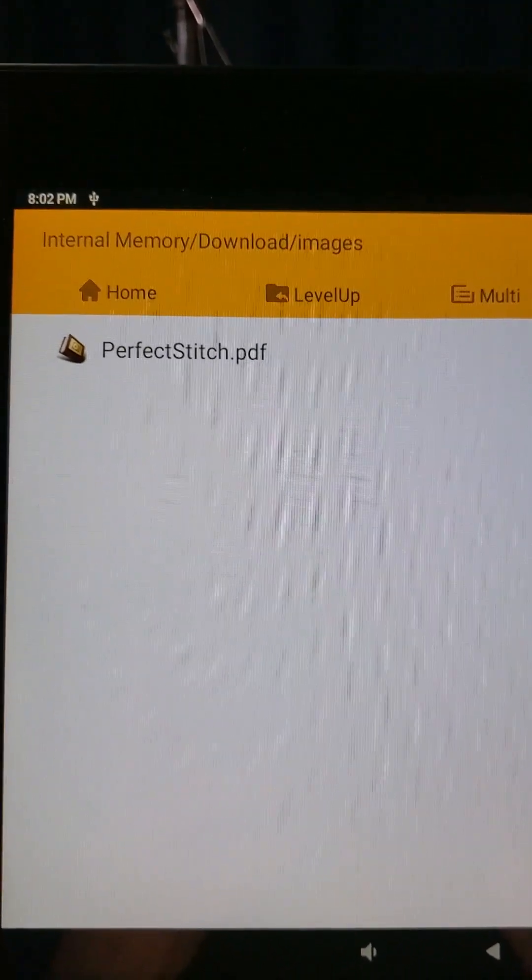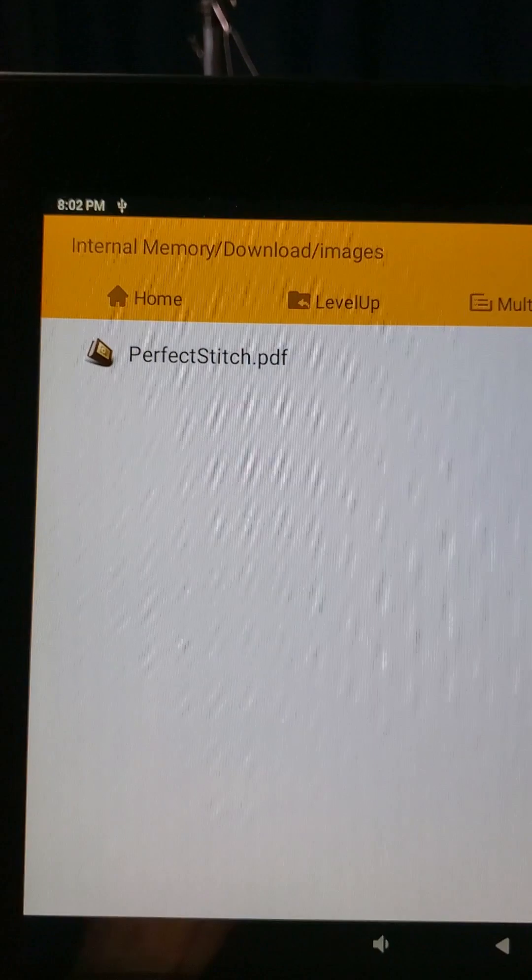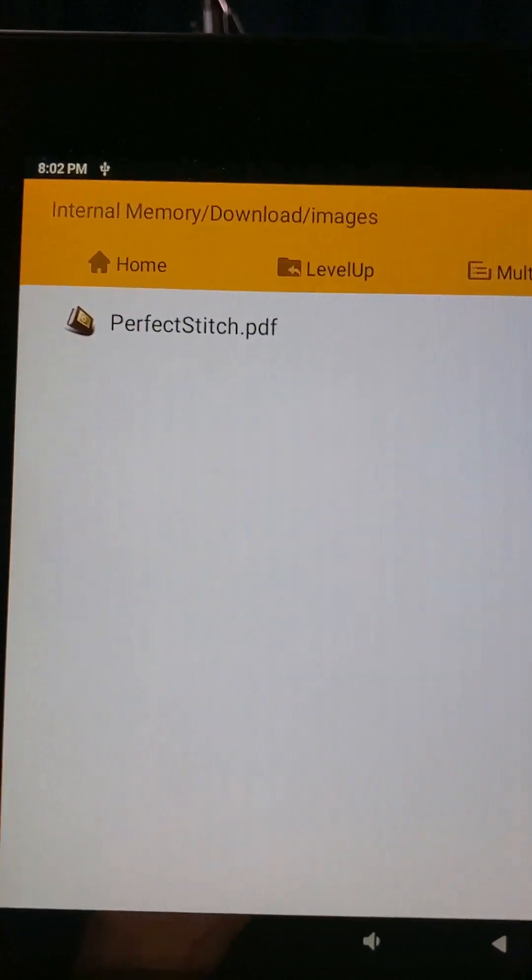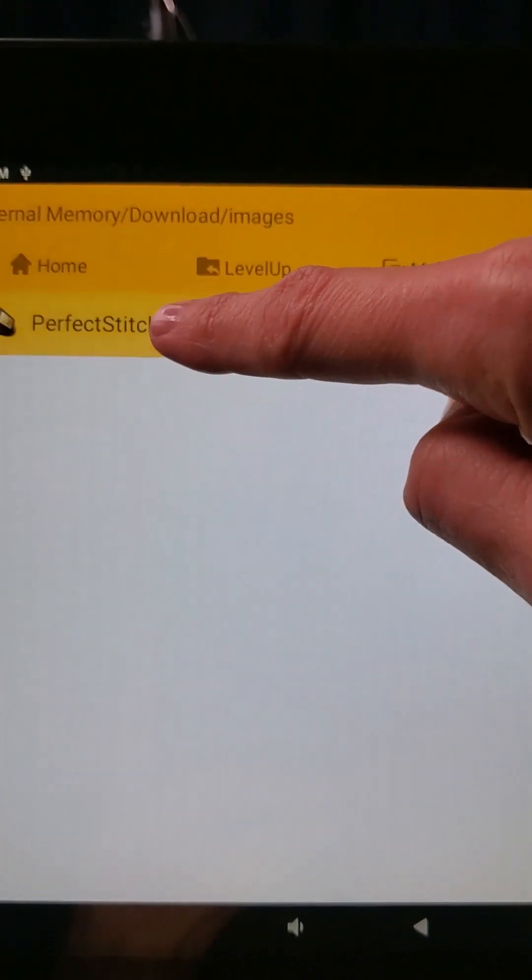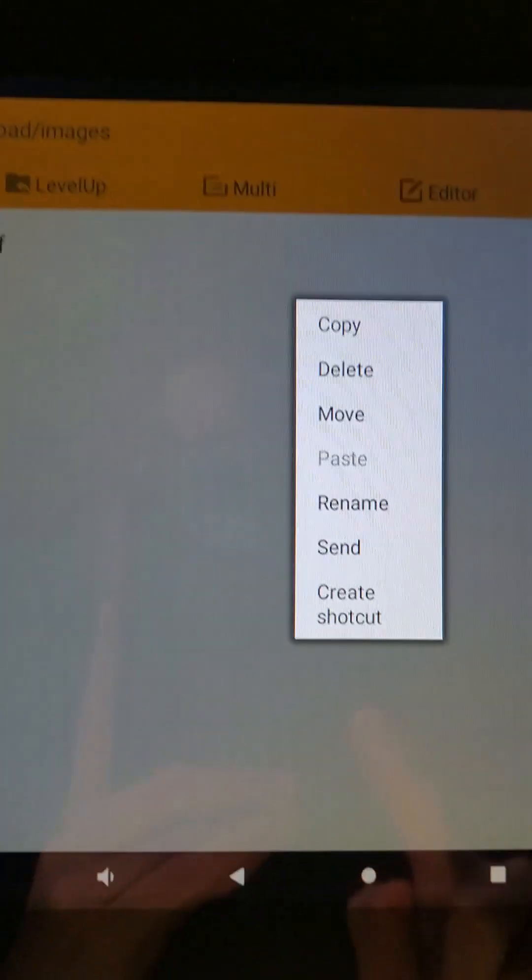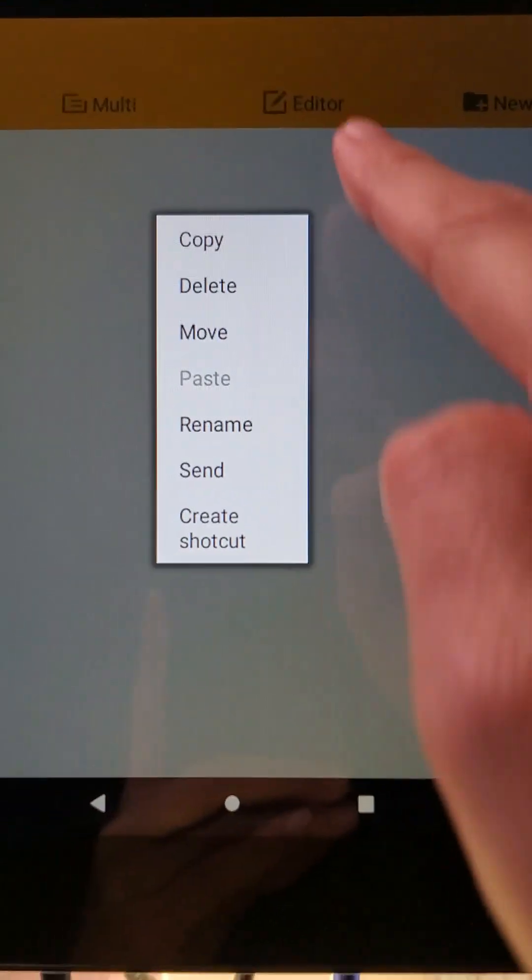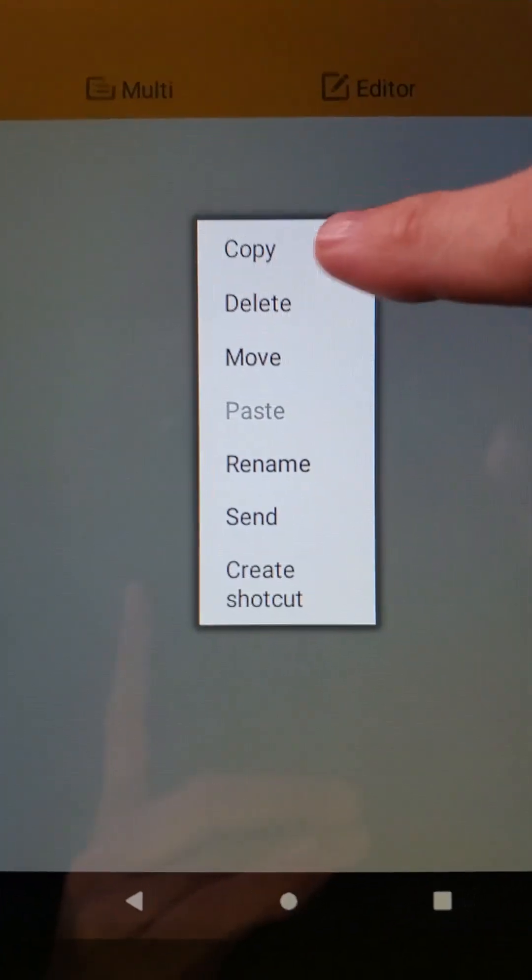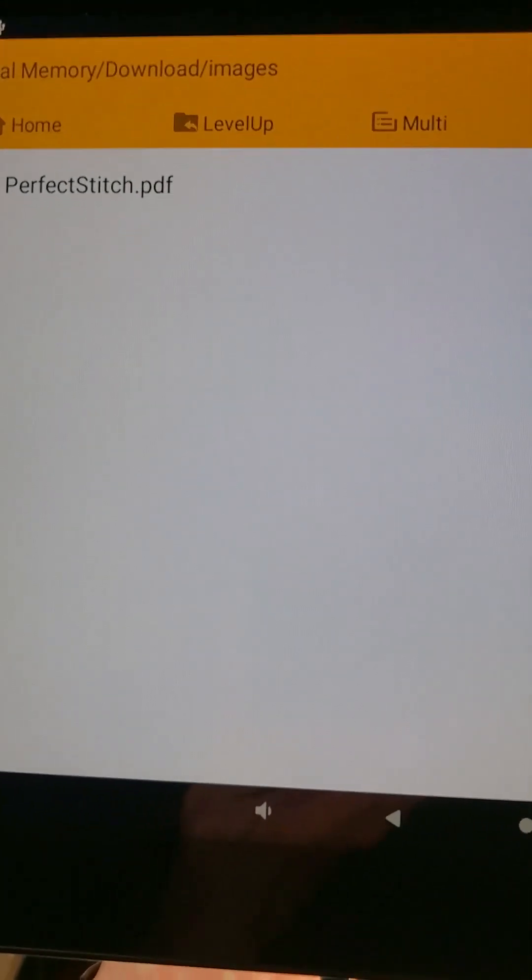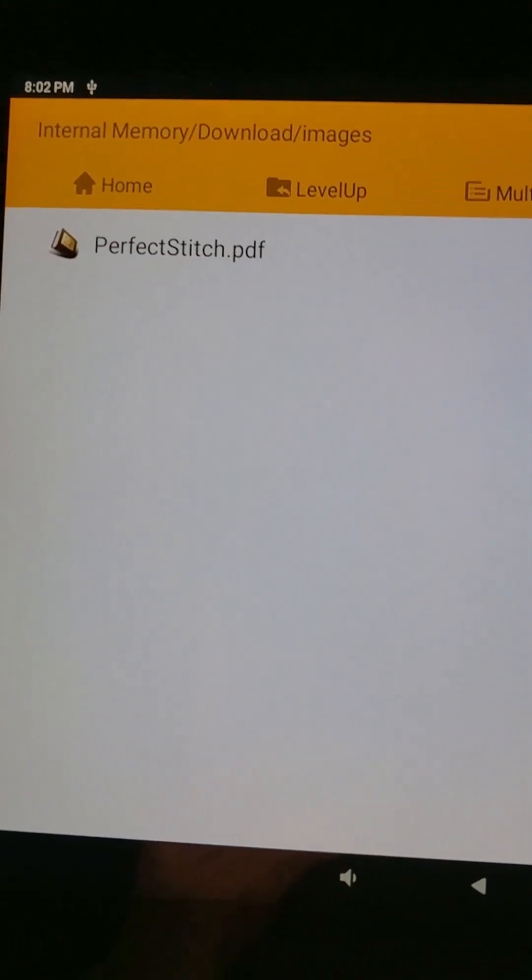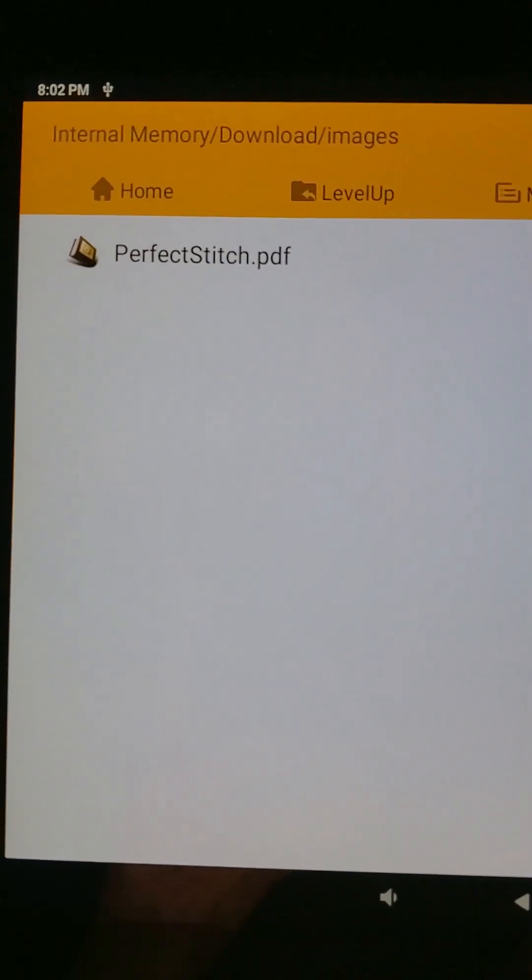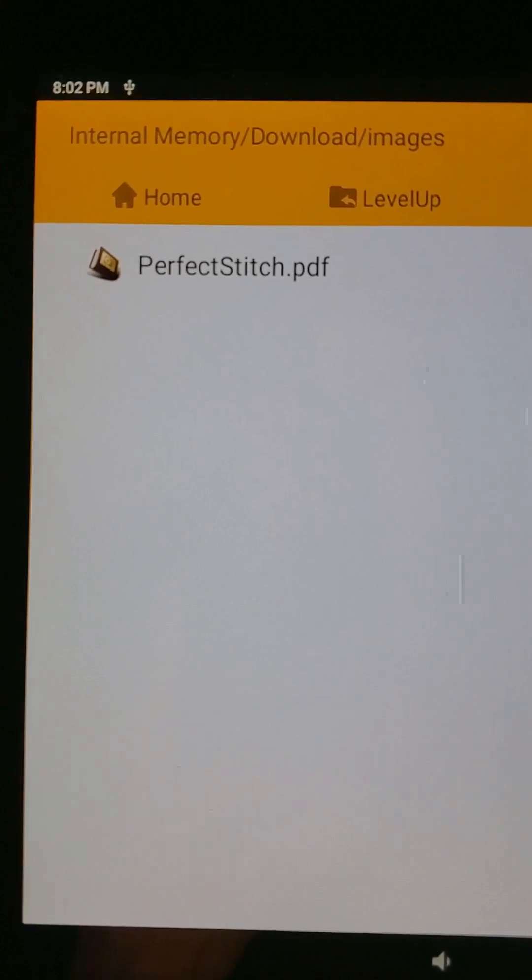For us to be able to copy this so we can paste it onto our USB stick, we're going to long hold our finger on Perfect Stitch and it gives us a little menu so that we can hit Copy. So now we've copied that and we need to put it onto our USB stick.